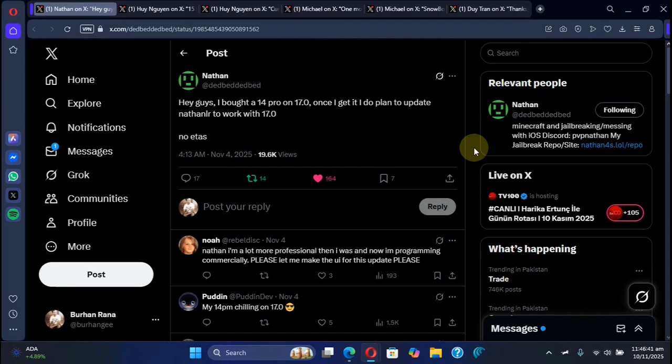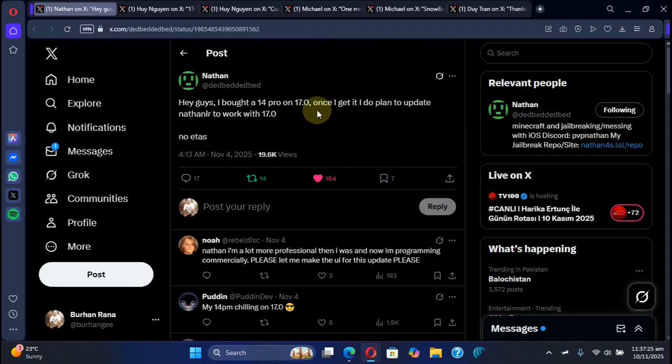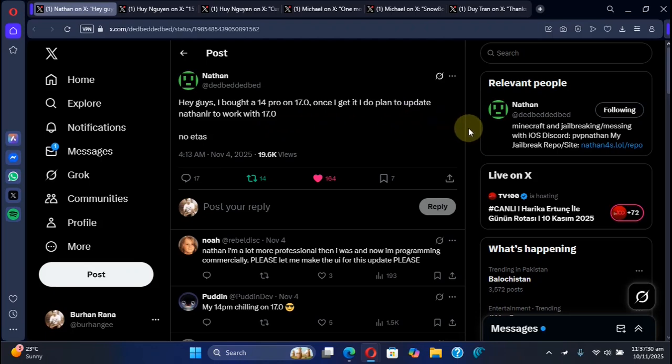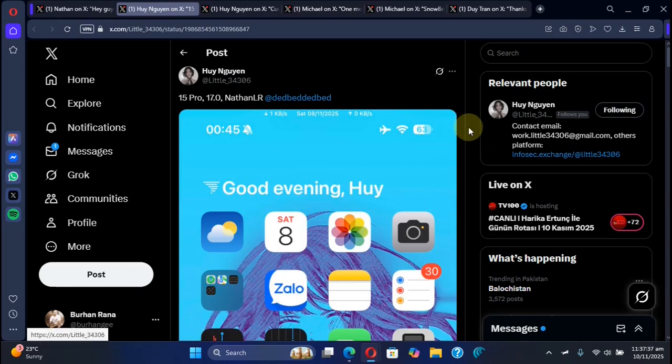As you can see this tweet by Nothing, he has plans to update his Nothing LR jailbreak to work with iOS 17.0. Currently it is work in progress. Yes, the tweaks work.